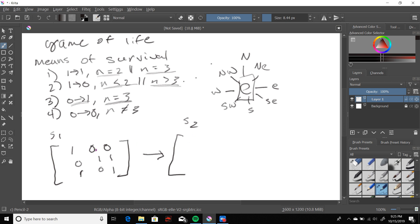Let's try to translate state one to the following state given this rule set. We look at the one — it only has one live neighbor, so since we have less than two neighbors the one becomes a zero. Now we look at the zero over here: it has one, two, three live neighbors. Since it has exactly three live neighbors it's the perfect recipe for repopulating, so the zero becomes a one. This other zero only has two surrounding live population groups, so it stays as a zero.